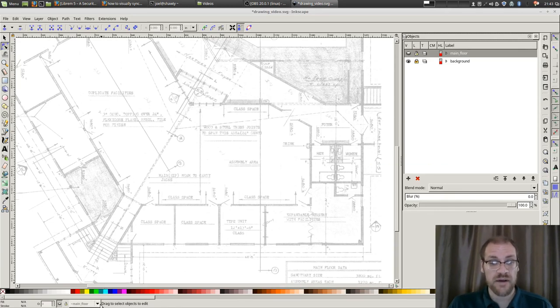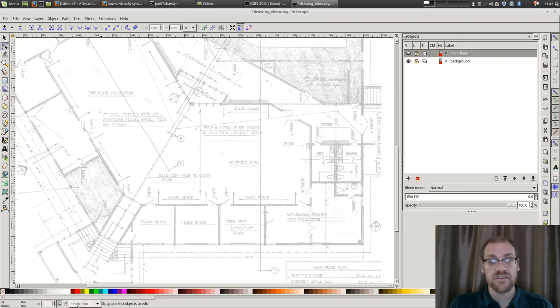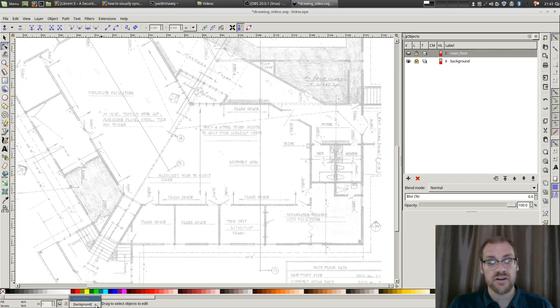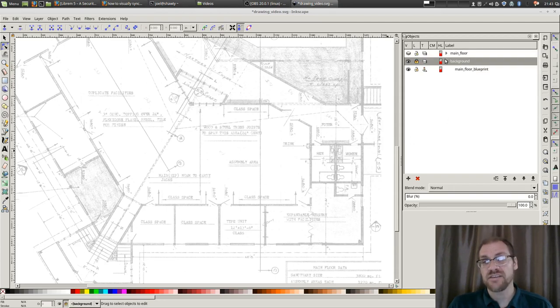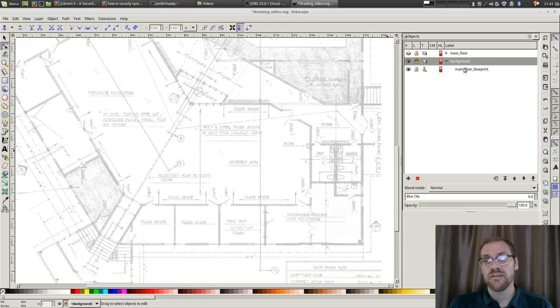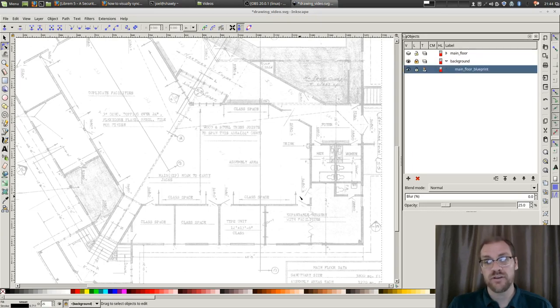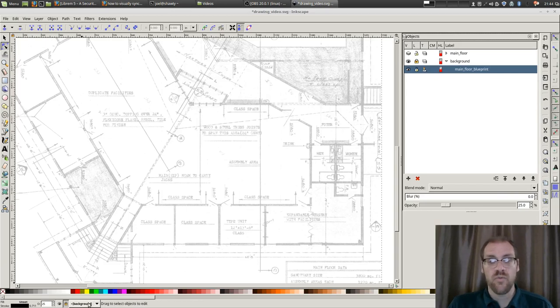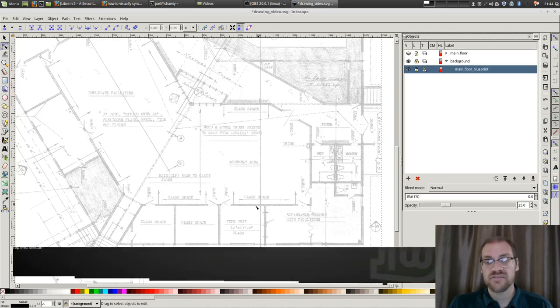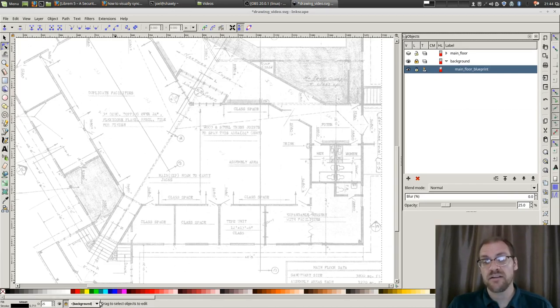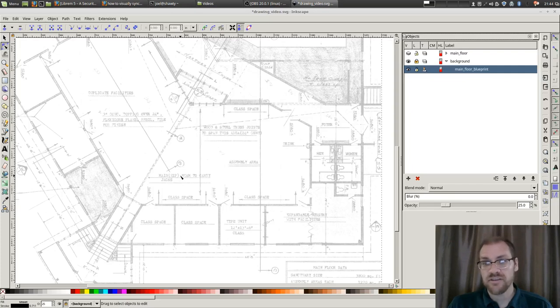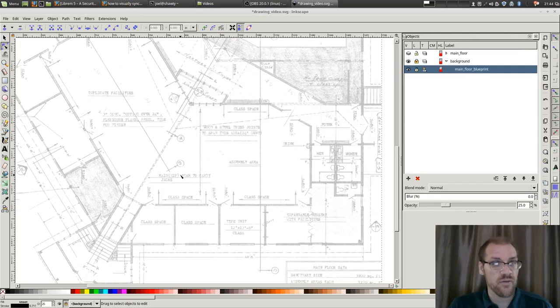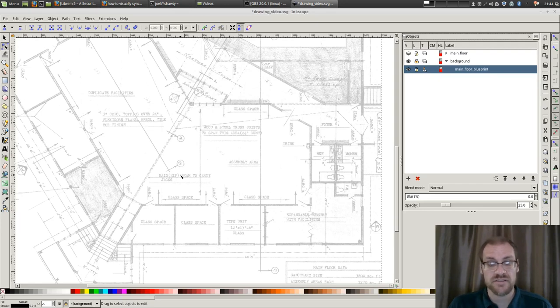Down here at the bottom, on the bar across the bottom, you see there is the layer drop-down. Right now, main floor is the layer I currently have selected. There's actually two layers, one called background and then the other called main floor. If I select background, you can see that is the active layer in the object picker. You can see there is one object in my background layer, which is main floor blueprint. That is this image. When I start this, the first thing I do is I put the background image on its own separate layer. And then I lock it. Because the last thing I want to do, once I get it sized and fit the way I want it, is mess with it.